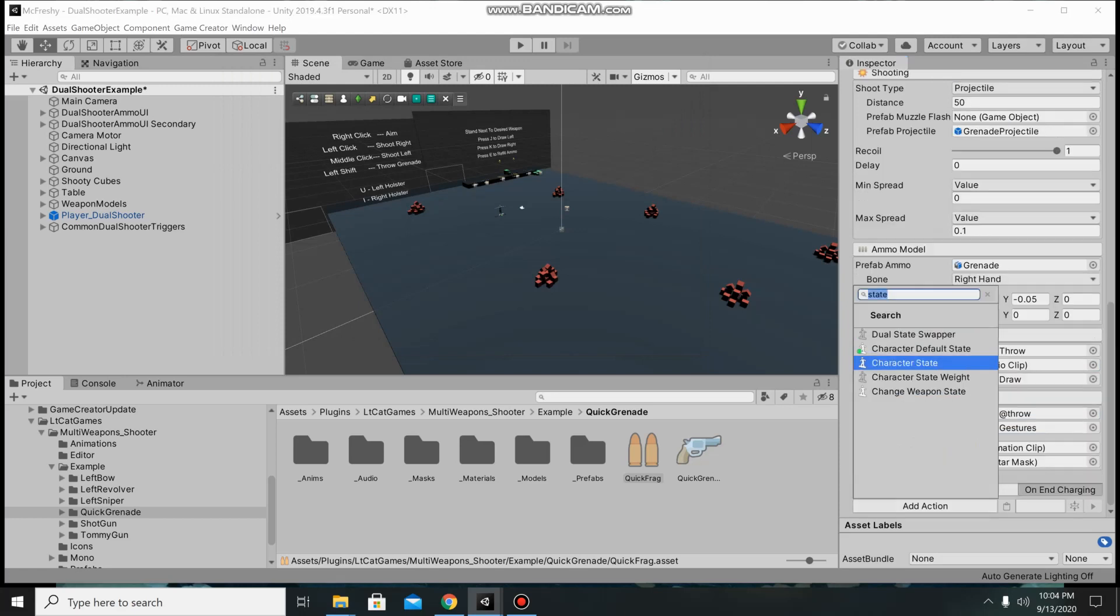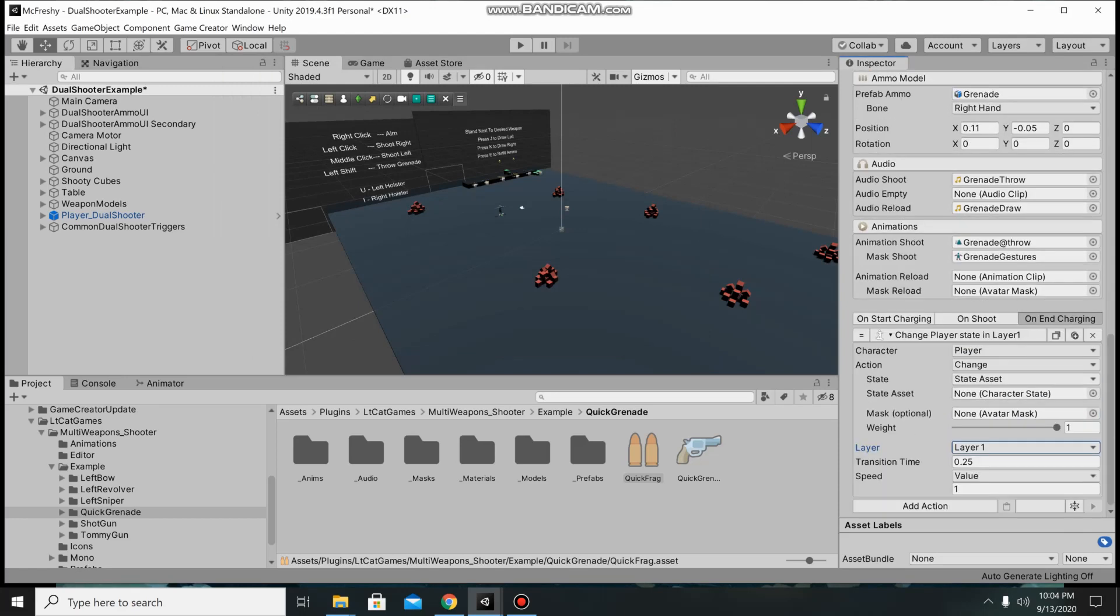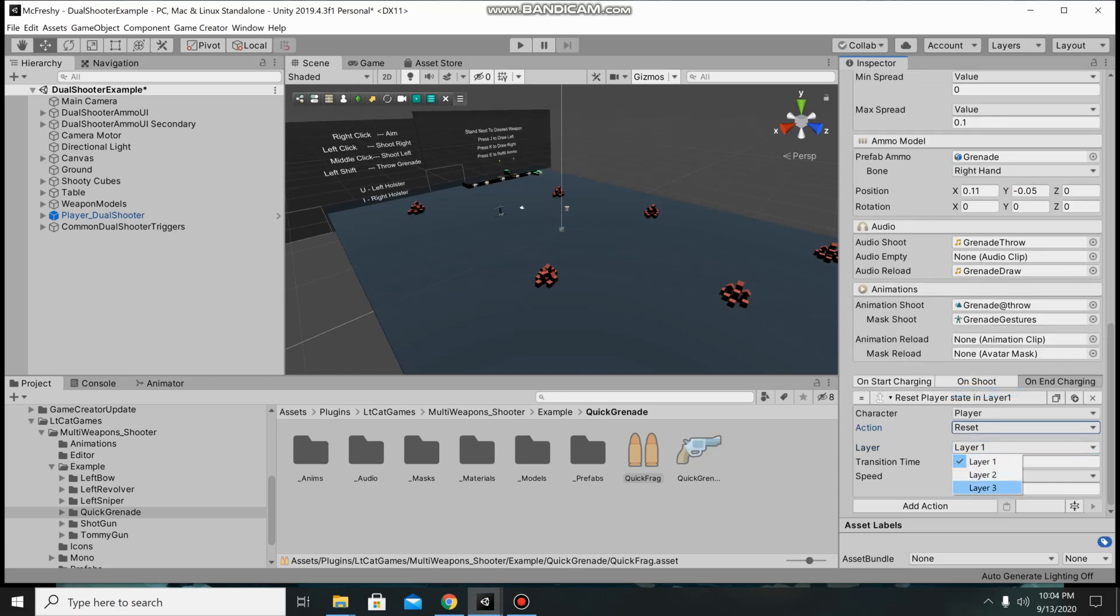Then on end charging we have to go and reset layer 3. Make sure that you make it layer 3, I forget that a lot.